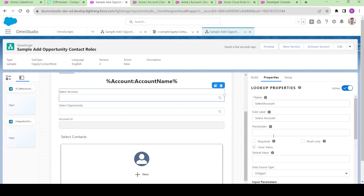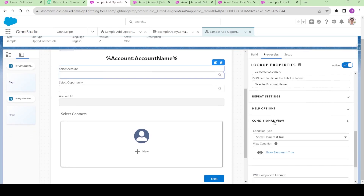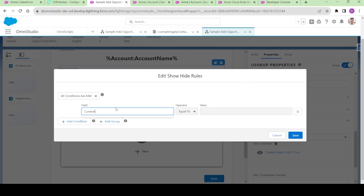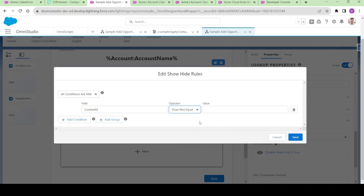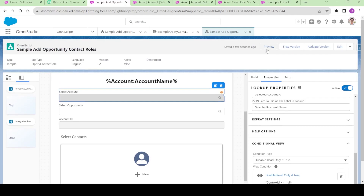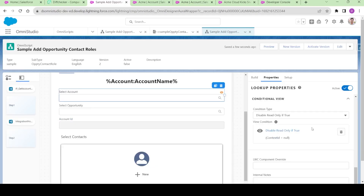The second thing is that we are going to make the select account field read only. In the conditional view, I will make it read only. If context ID is not equals to blank, then it should be read only. It says 'disable read only if true,' so maybe if it is equals to blank then it will be able to be selected, else it will be read only. Let me preview it.